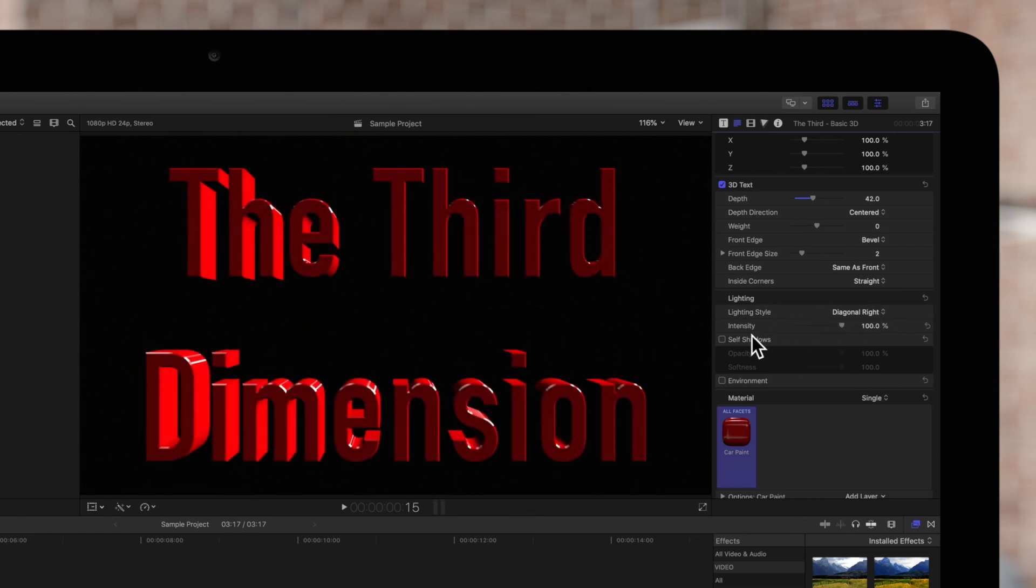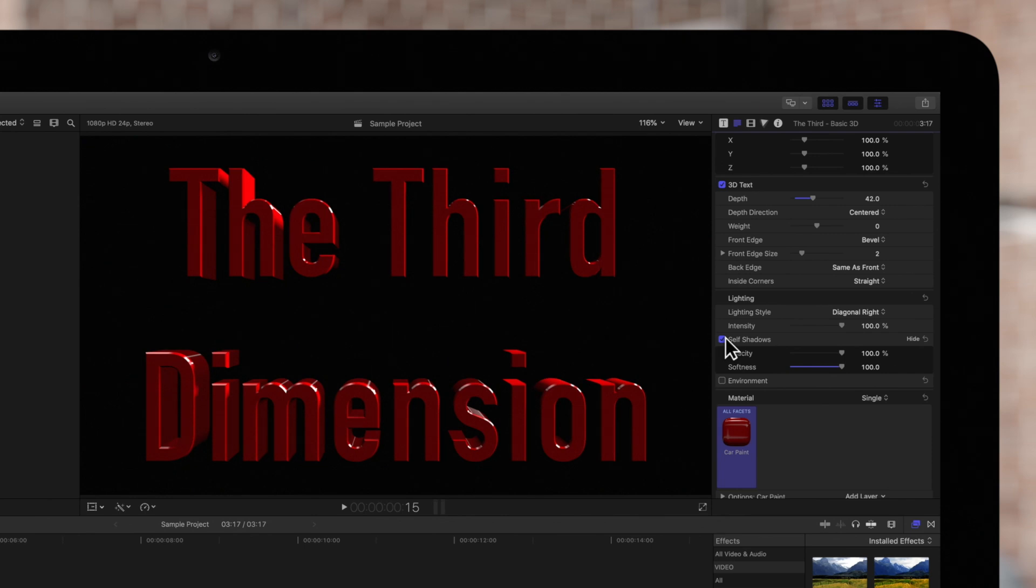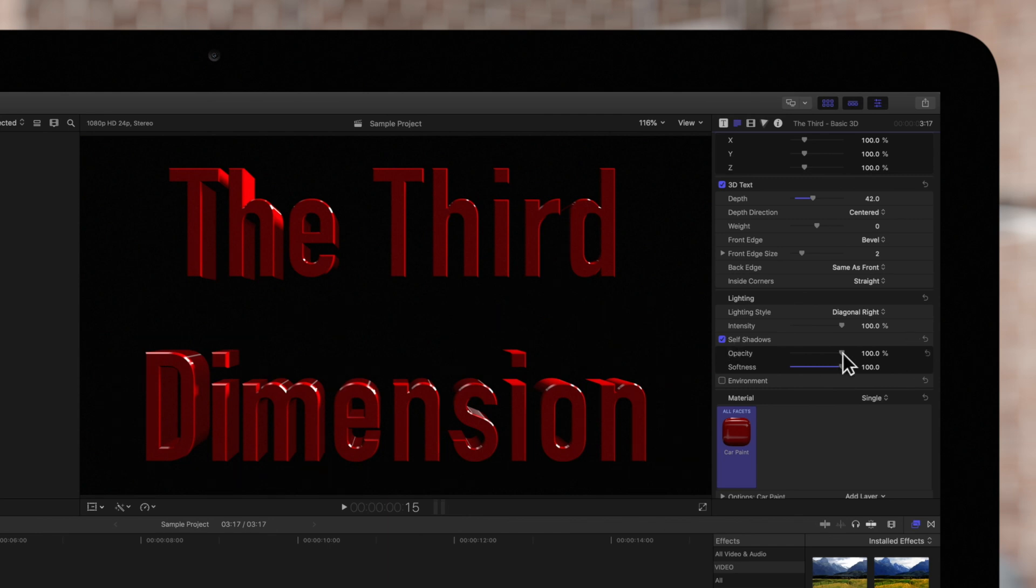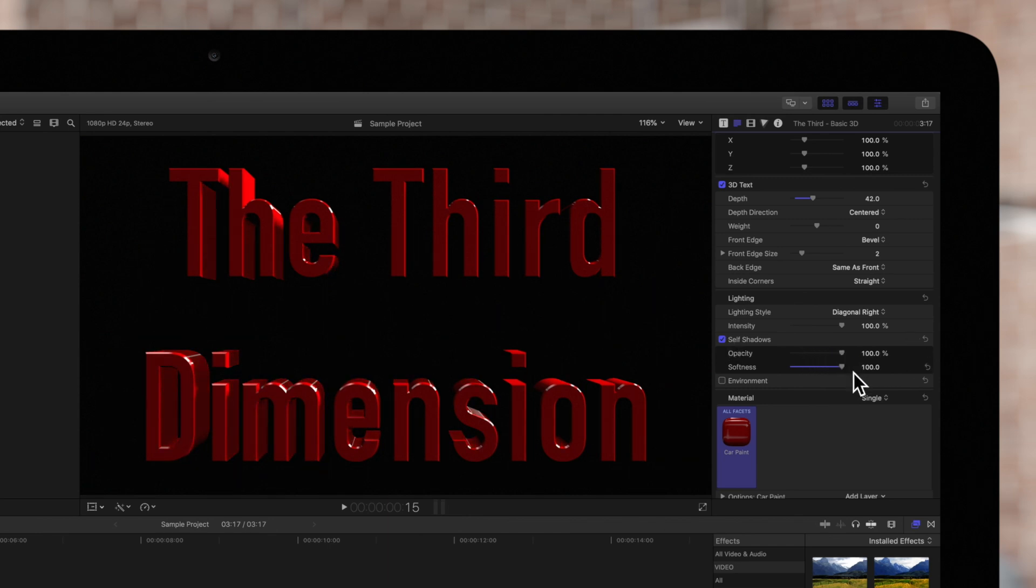And Self Shadows will allow the text to cast shadows onto itself if checked, creating a more realistic look. You can change the opacity of the Self Shadows or soften the edges with the Softness slider.